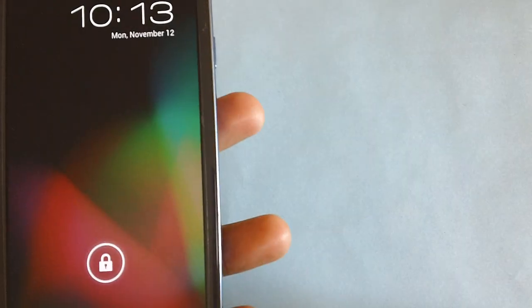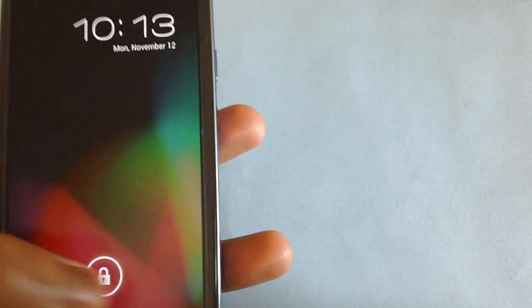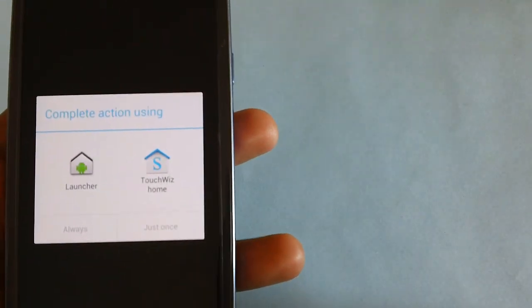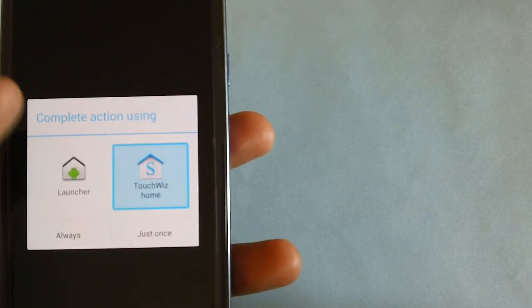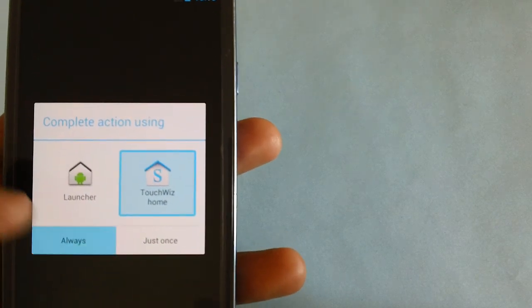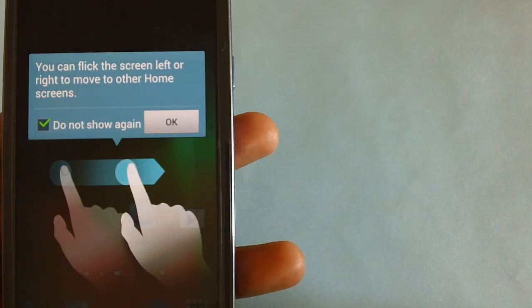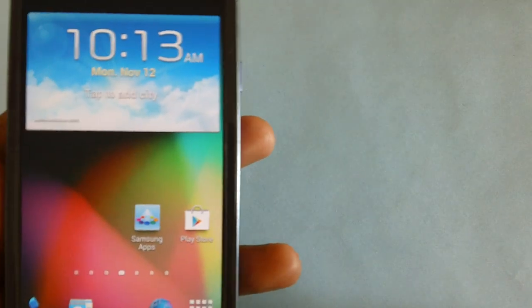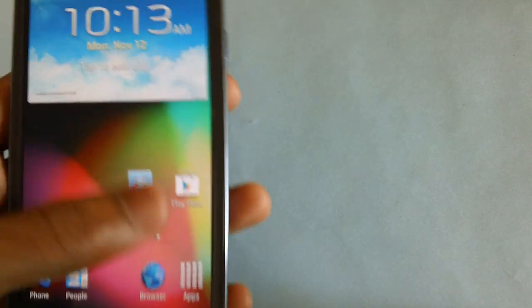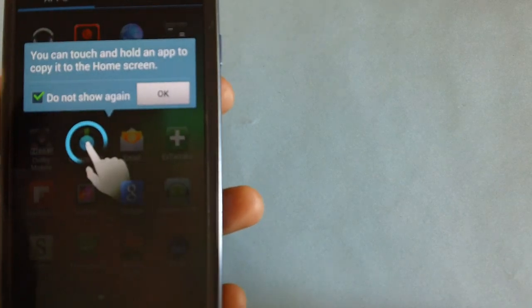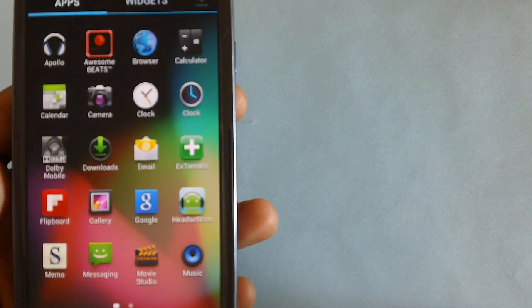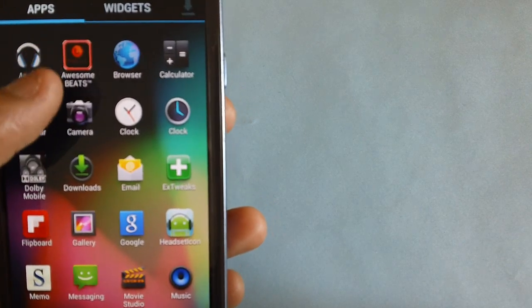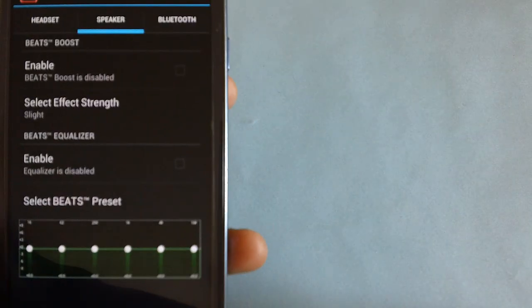As you can see, the home screen has arrived where it is telling us to select the launcher now. As you can see, this is a Jelly Bean wallpaper by default. We have got a bunch of new applications like Apollo, Awesome Beats.